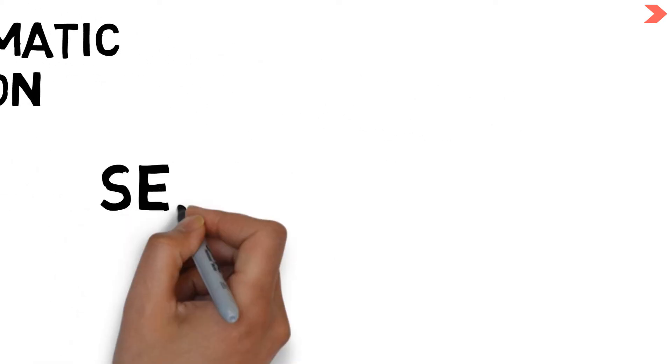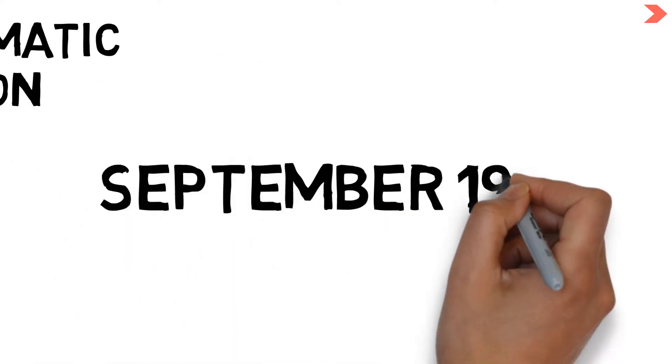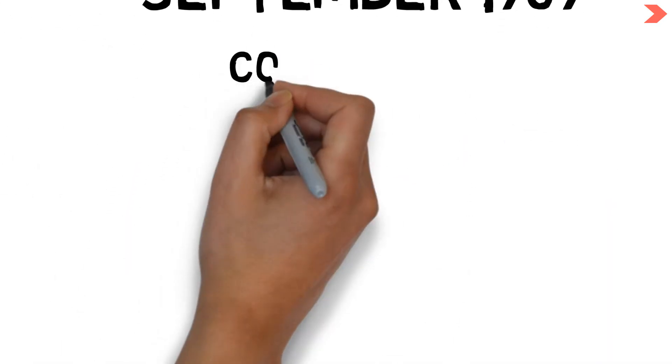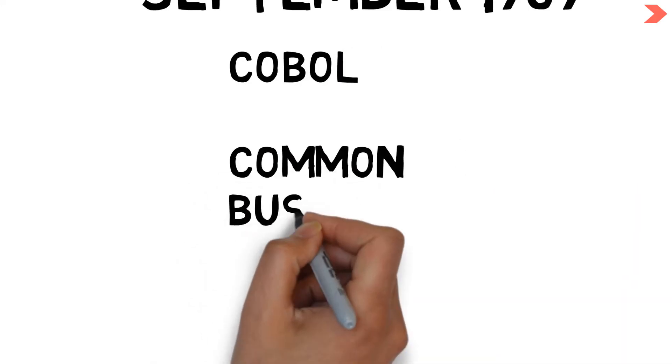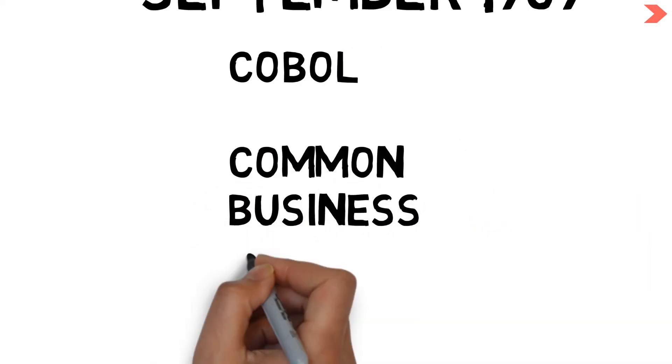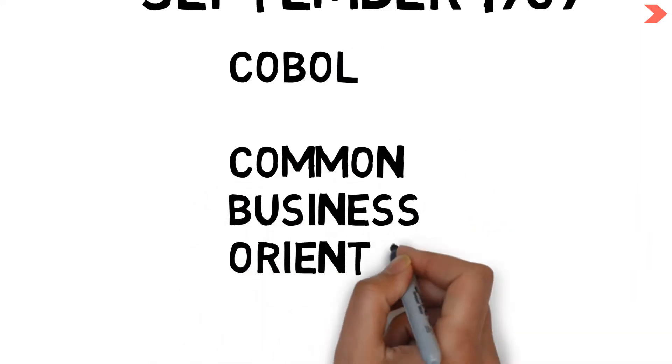By September 1959, this new language was named COBOL, which stands for Common Business-Oriented Language.